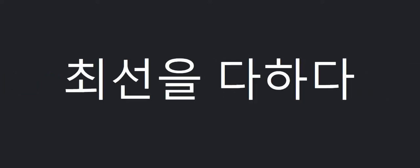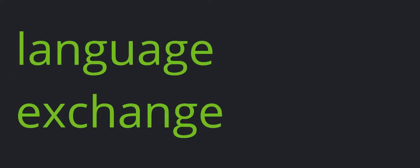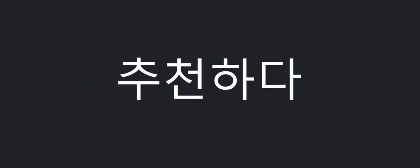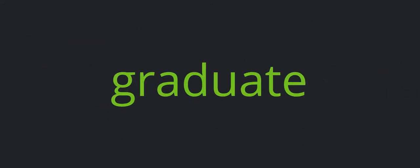Do one's best. Progress. Language exchange. Cool. Recommend. It depends. Graduate.